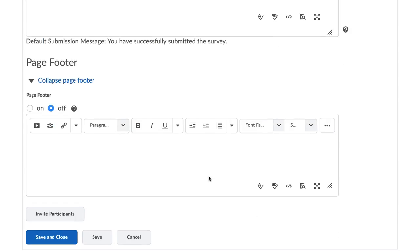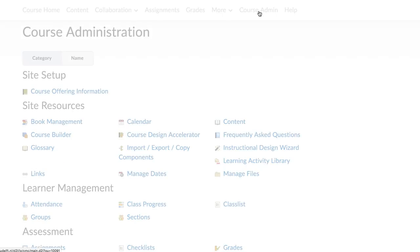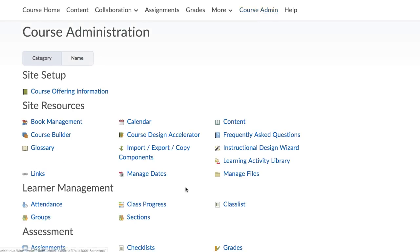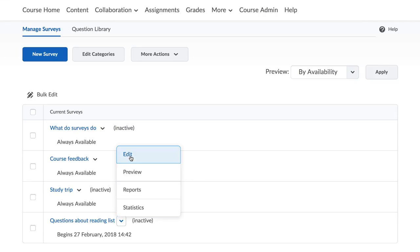The second task that follows is to set up a survey report. To do so, go to Course Admin and select Surveys. Select the survey you wish to get a report from and select Edit from the drop-down menu.